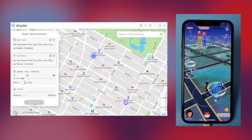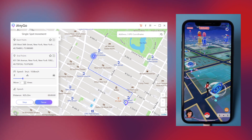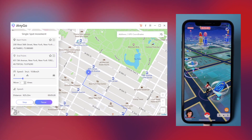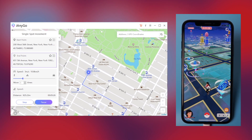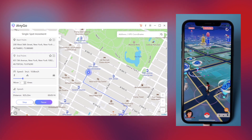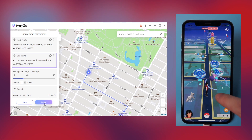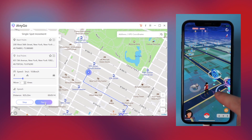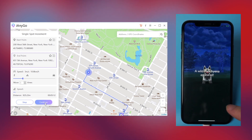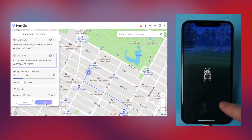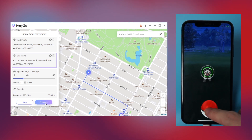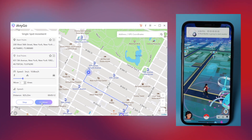Then click Start to move. Click Pause if you need to stop in the game. If you want to move on, just click Continue.